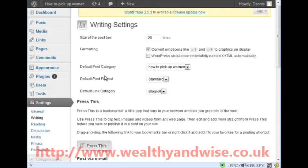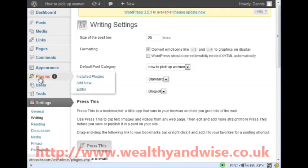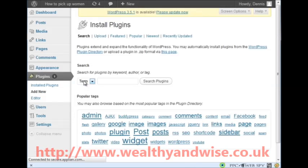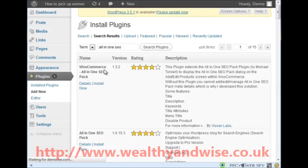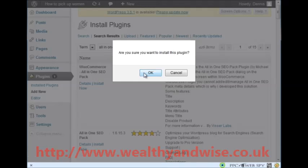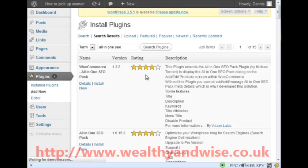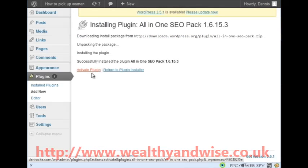We are going into Plugins next - we are going to add a new plugin. We have cleaned all our site up and now we go and search for the 'All in One SEO' plugin. Search the plugins and this is the one you want - All in One SEO Pack. Install it - it is very quick - then activate the plugin.